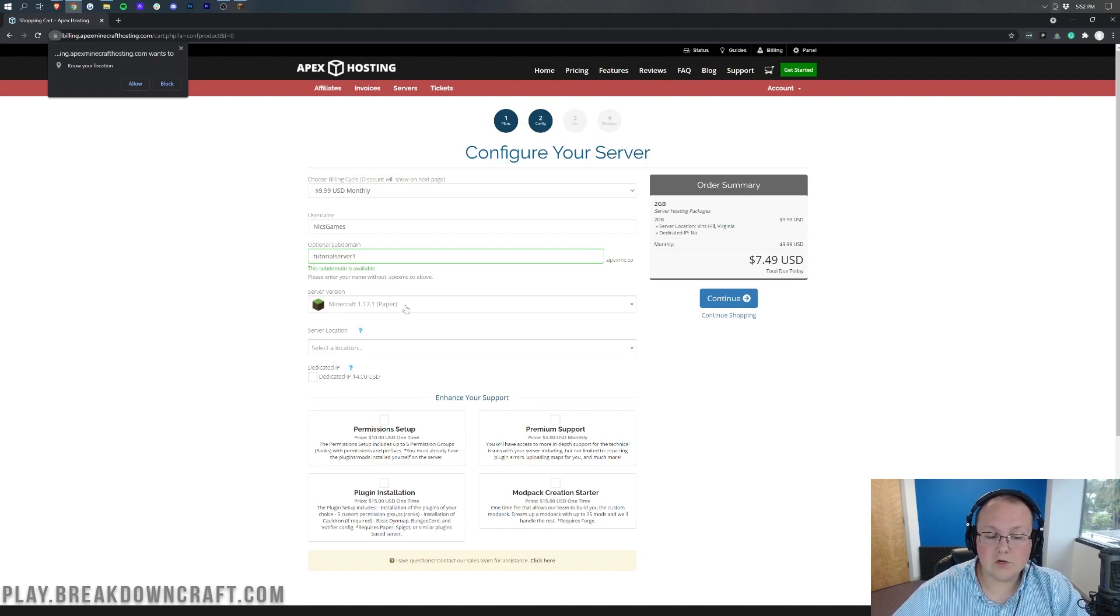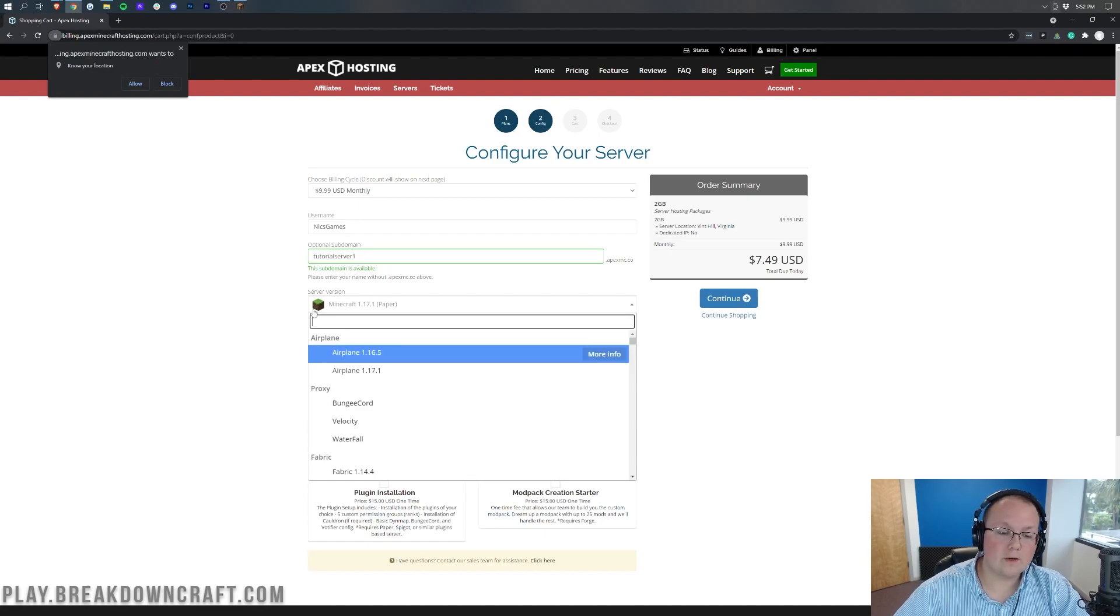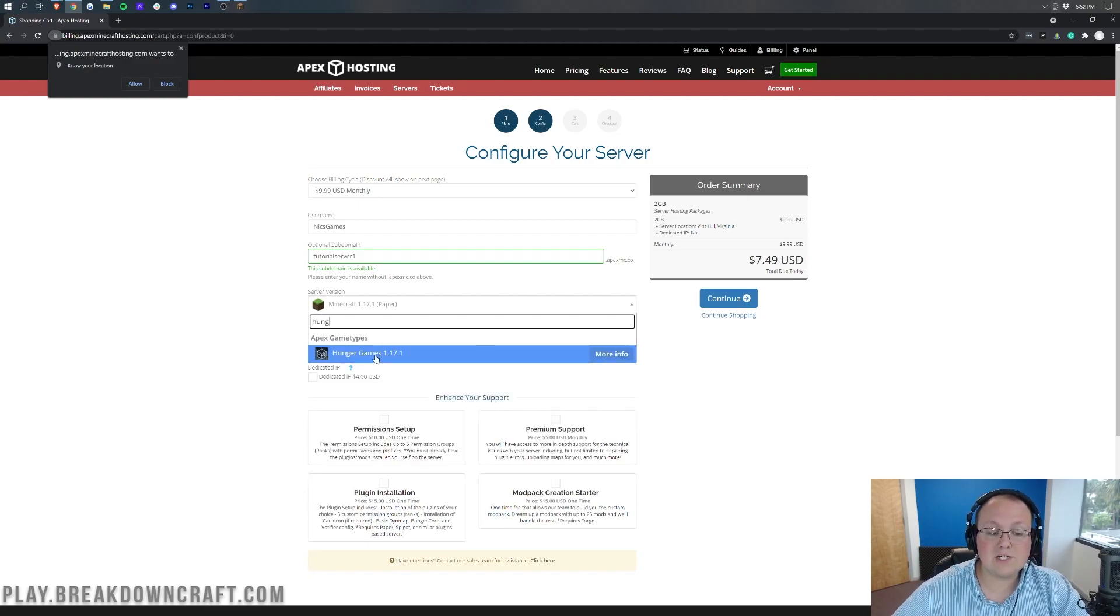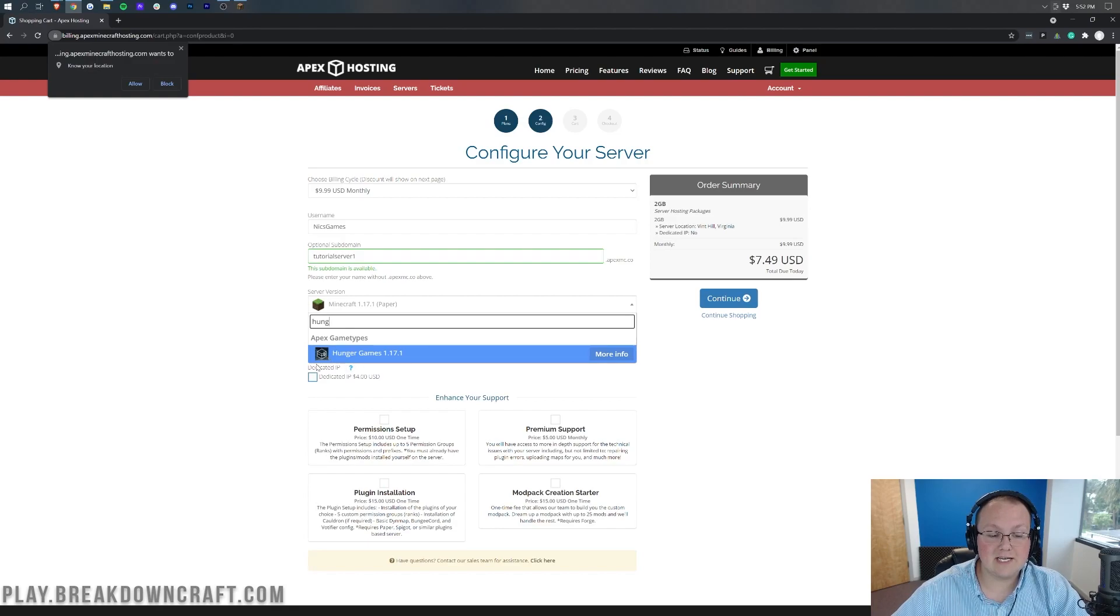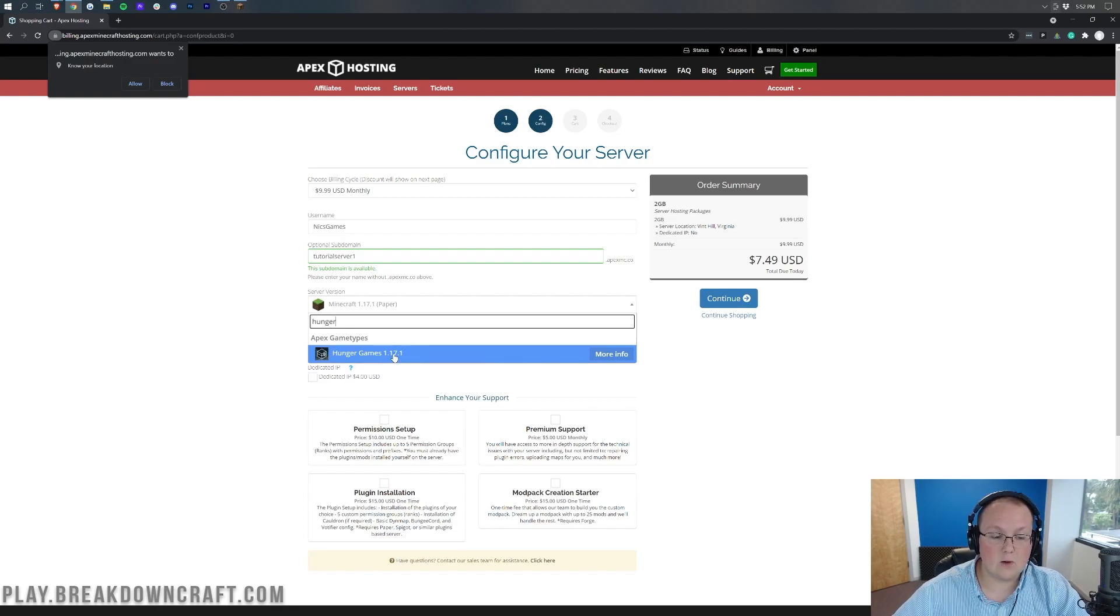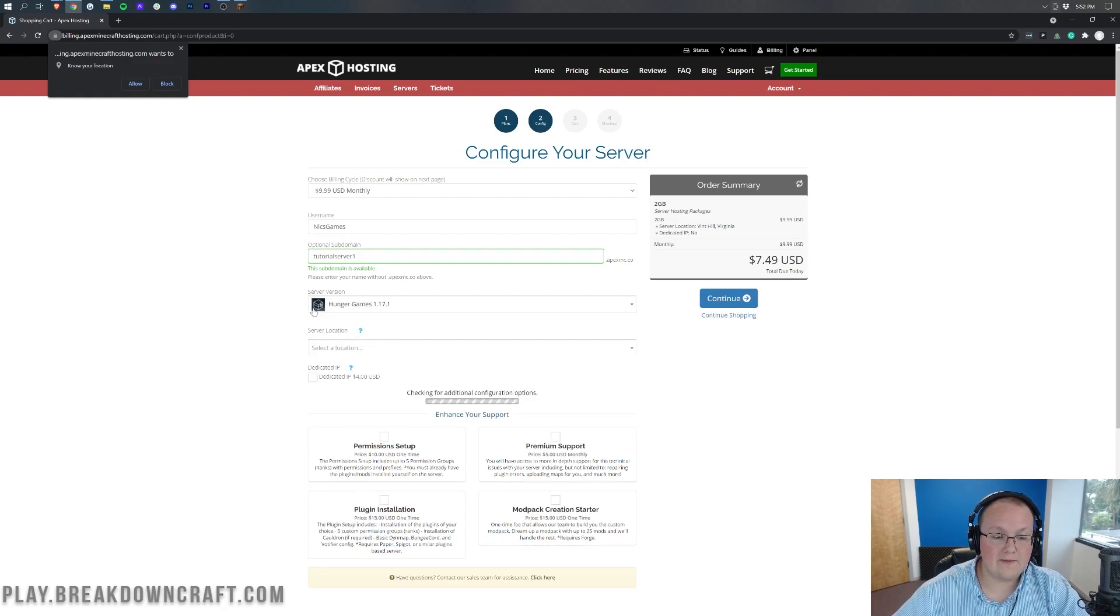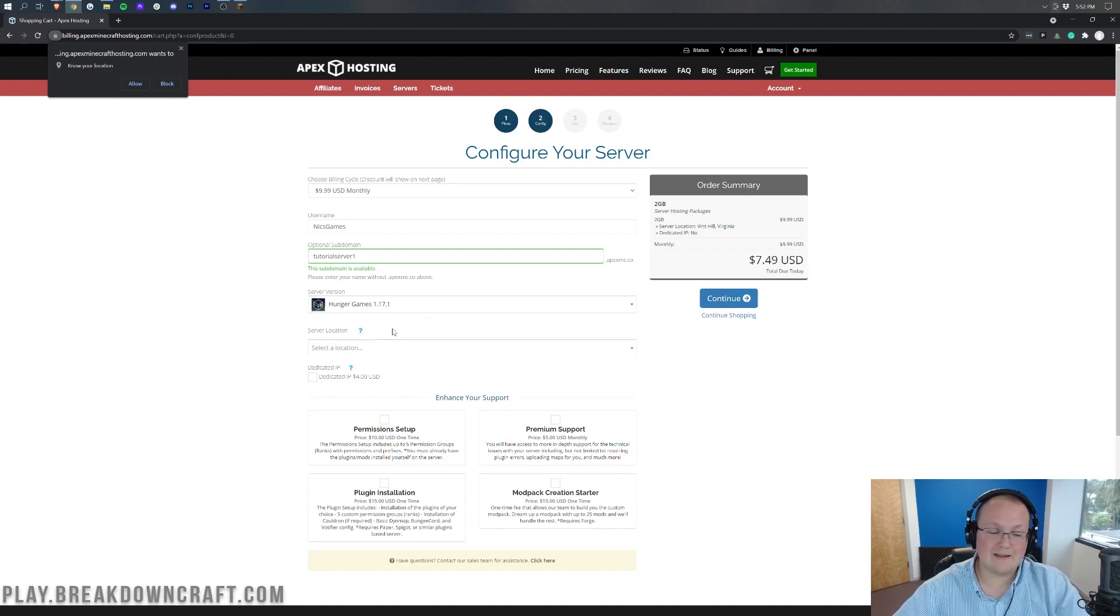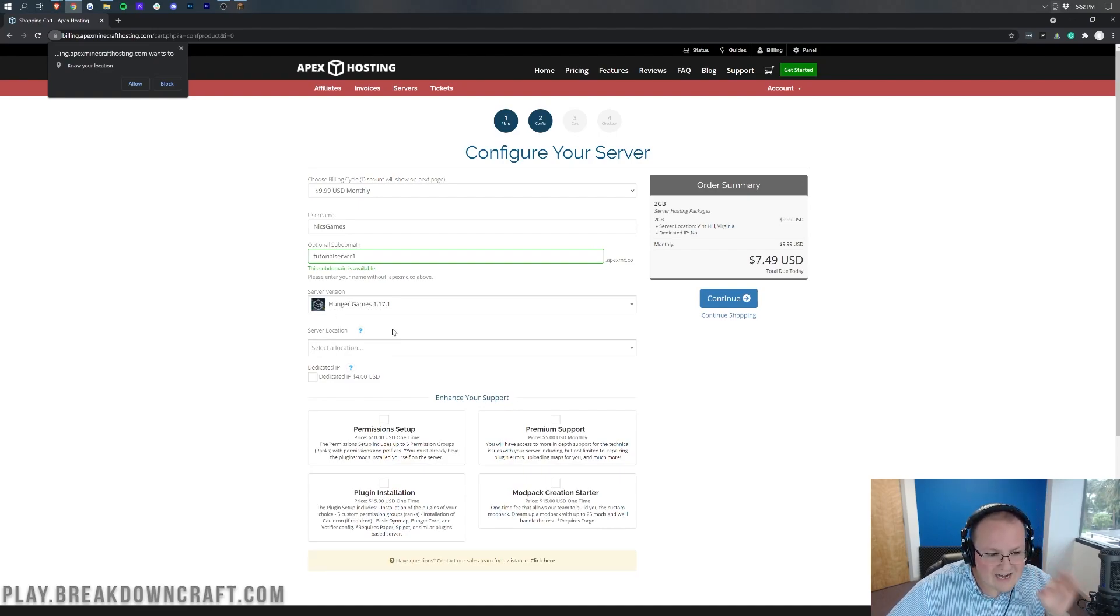Now, for the server version, this is very, very important. Click on this and then you want to go ahead and search for Hunger Games, right? Because that's the server we're starting. They have a bunch of different presets, but Hunger Games, as you can see, is right here. When we type in Hunger, Hunger Games 1.17.1. Go ahead and click on that and now we can see the server version. Hunger Games is selected. That means when your server starts, the first time it starts, it will be set up and ready for Hunger Games.